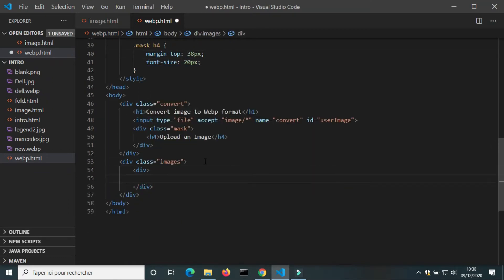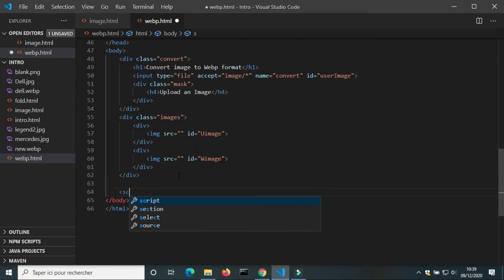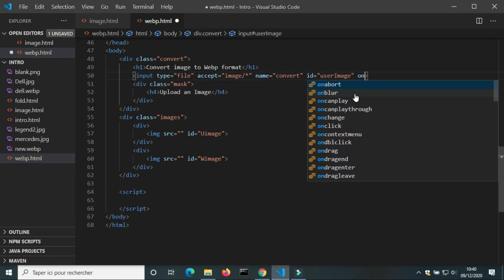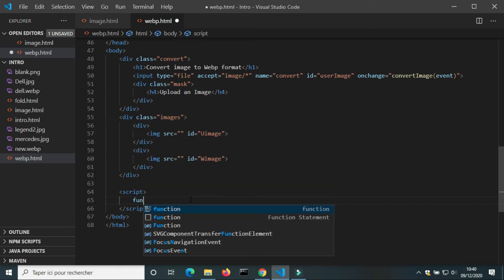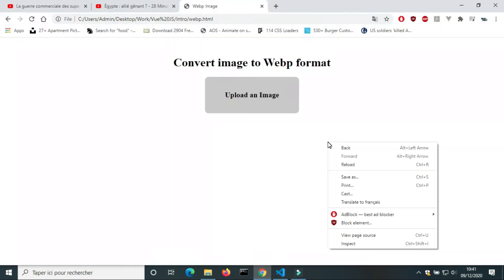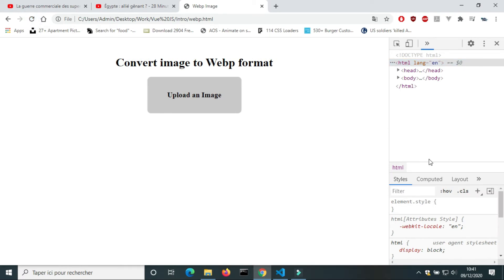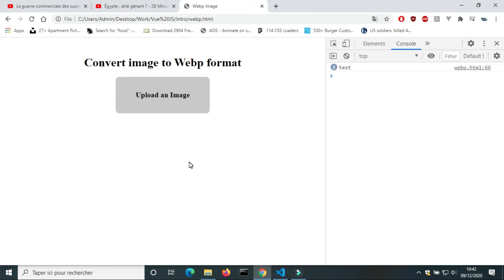Inside the div images, I'm going to add two divs: the first for the image the user will upload, and the second for the WebP image. I'm going to use JavaScript to show the uploaded image. I'll add an event to the input field — onChange: convertImage(event). In the script section, I create the function convertImage and print 'test' to check if it works. On the browser, we can see the word 'test' in the console when the input value changes.